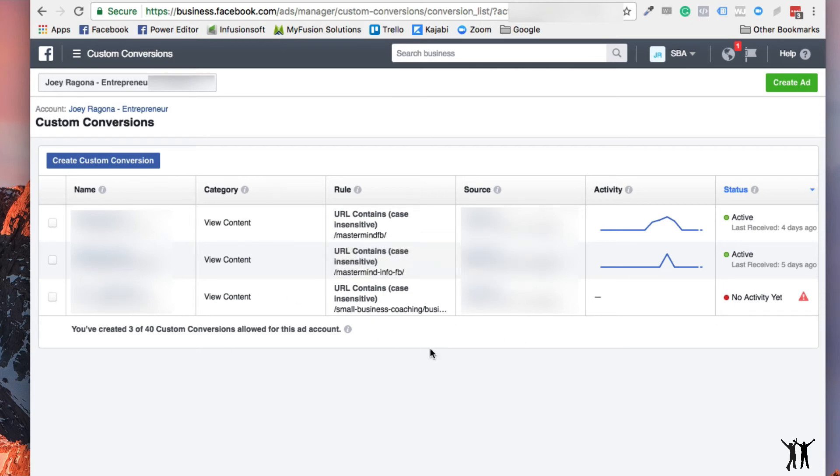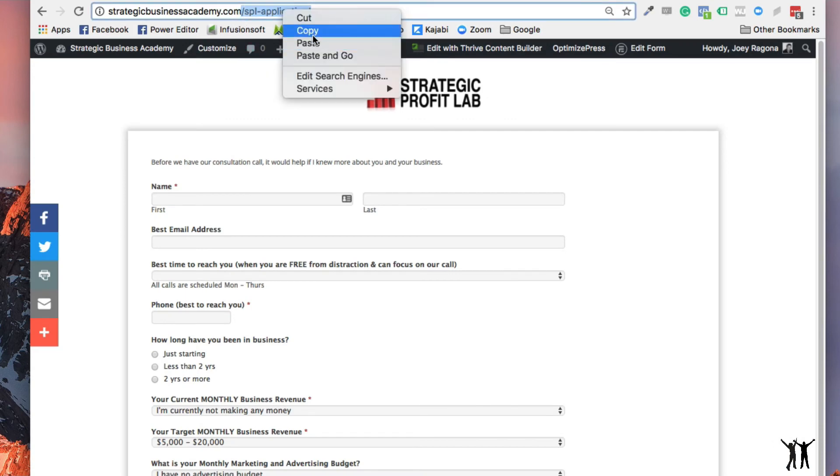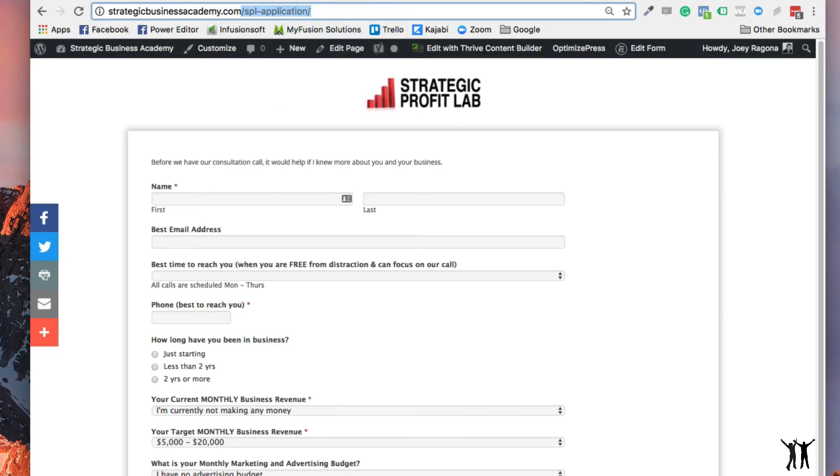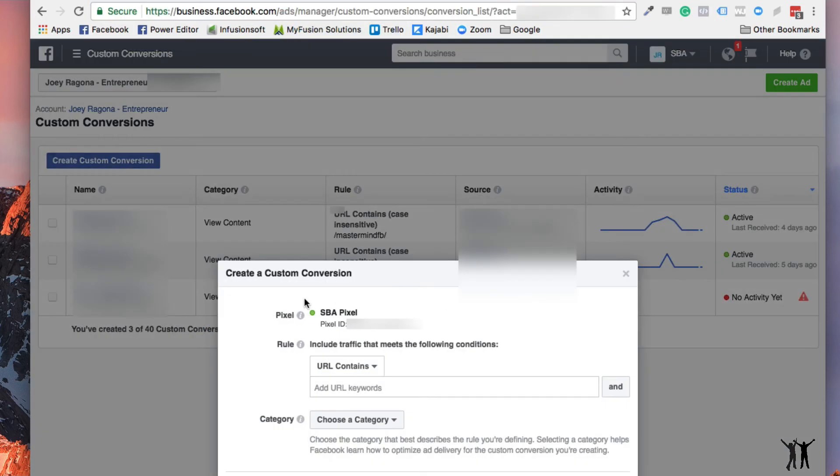And then you could put in the next piece of your funnel, which in my case would be this application. And that is kind of a lead application. So again, I'm going to copy this. And I'm going to go back here. I'm going to create another custom. I'm going to paste that URL in there.